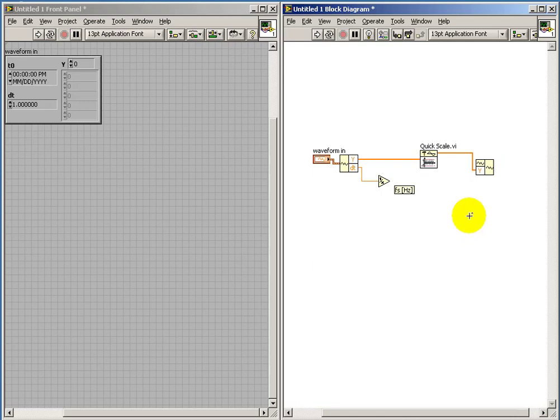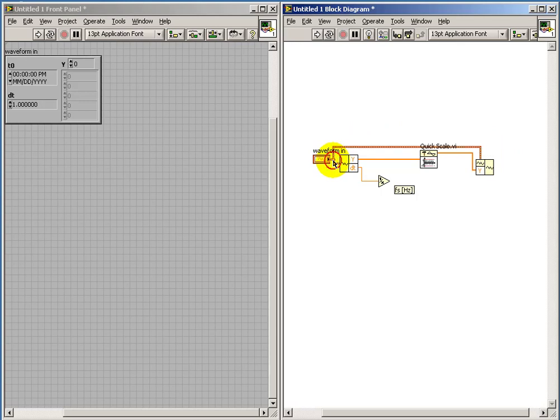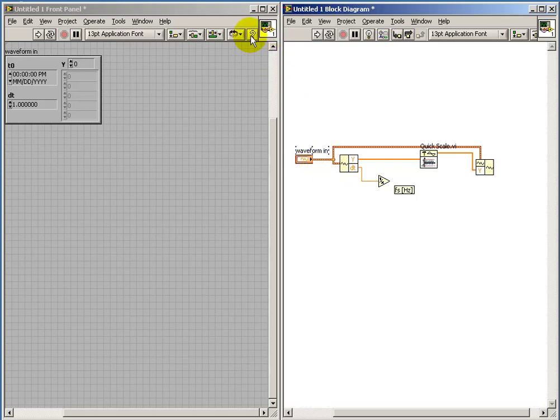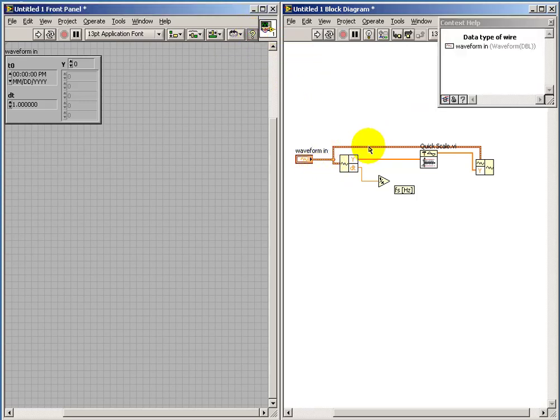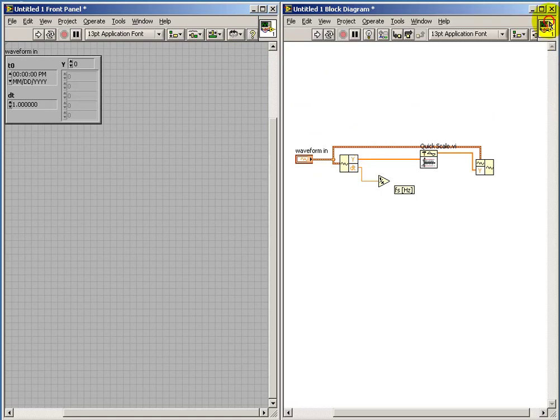An alternative method that sometimes works nicely is if you already have a waveform that's very close to what you need. In this case, of course, it has the correct delta time associated with it. Then you can simply wire that to the top of your build waveform.